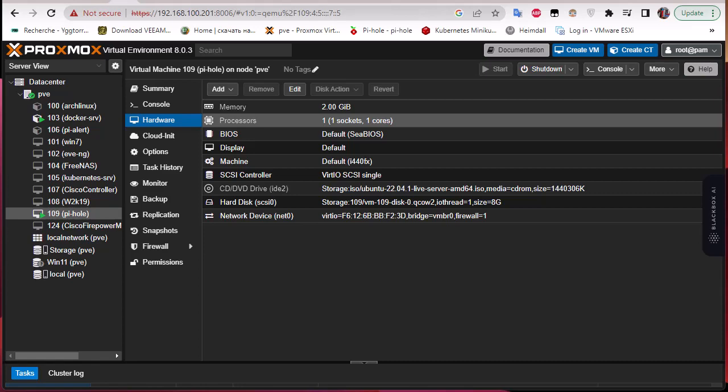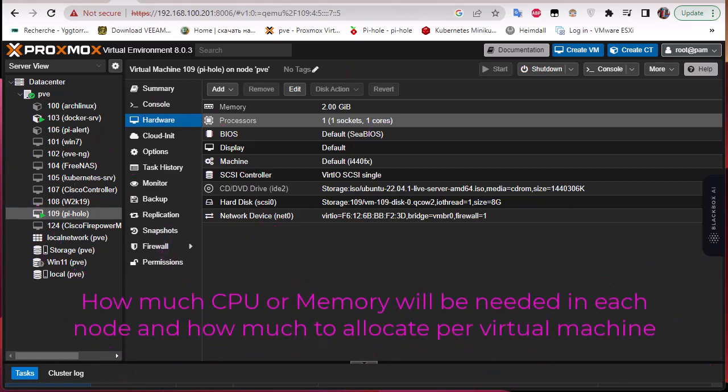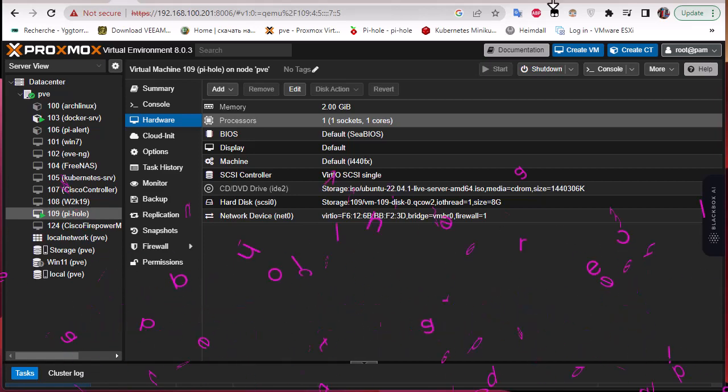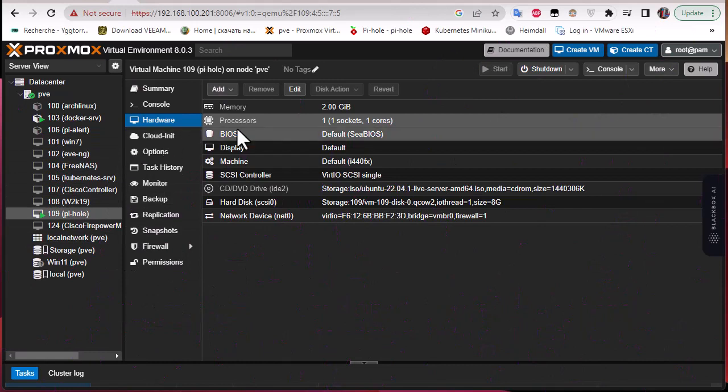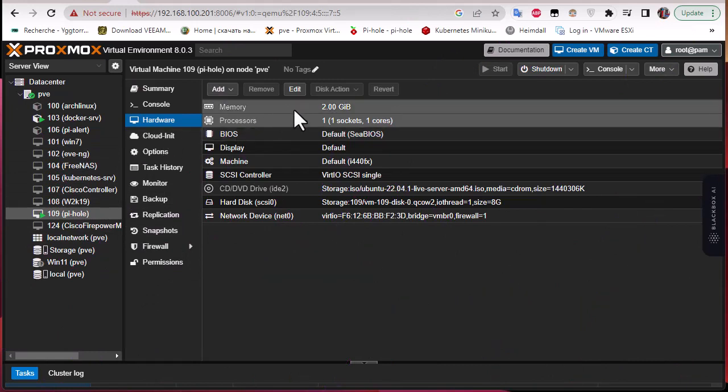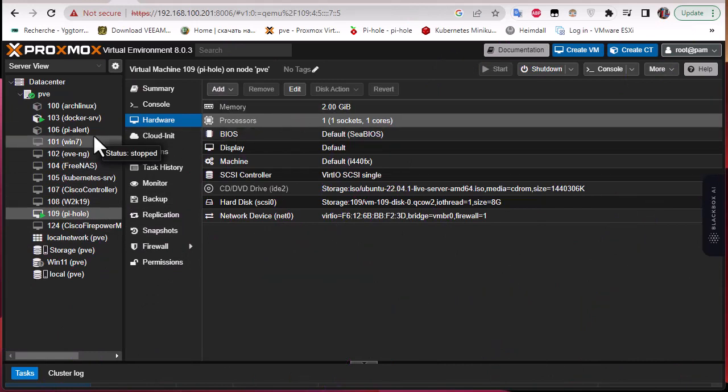A question that is often asked when it comes to creating virtual environments is how much CPU or memory will be needed in each node and how much to allocate per virtual machine.